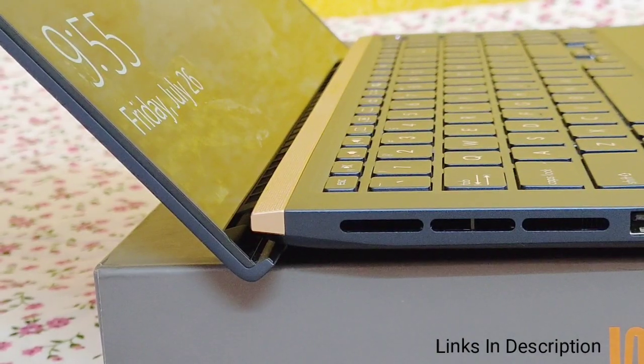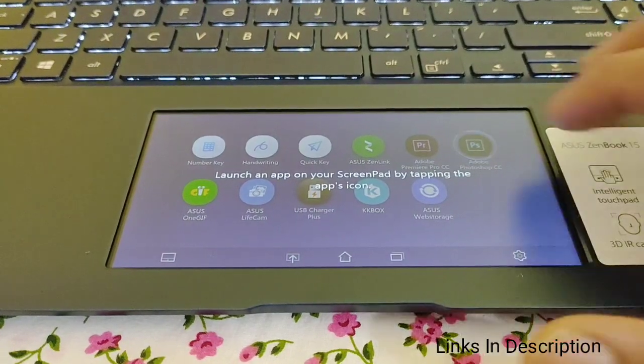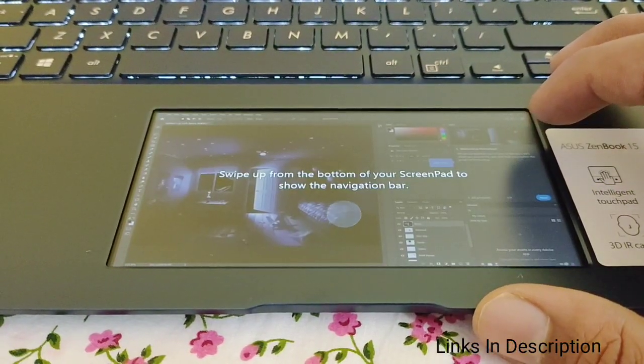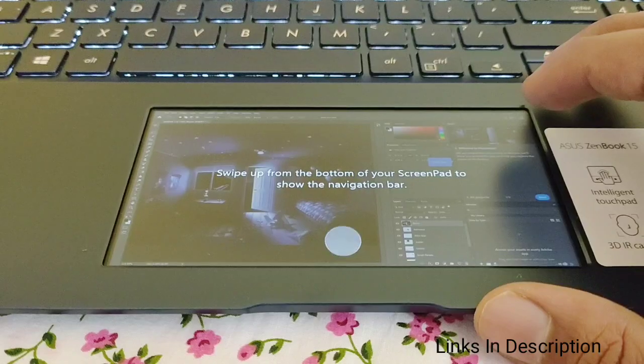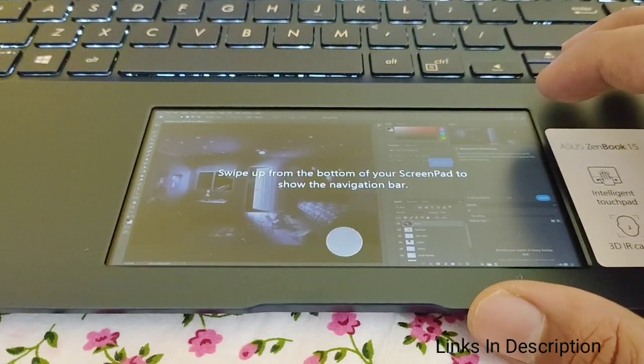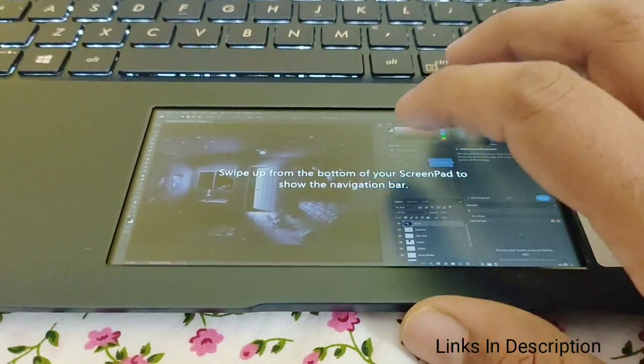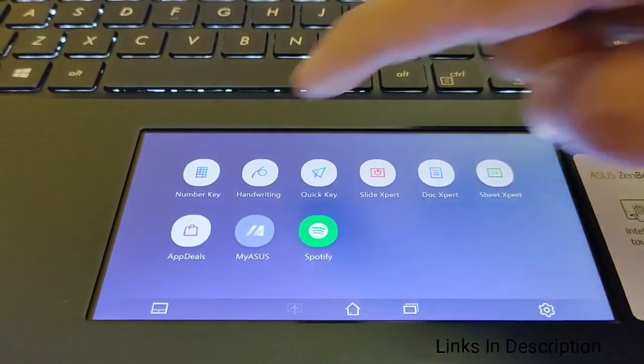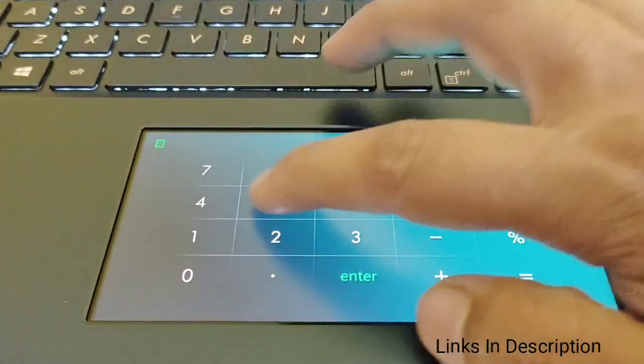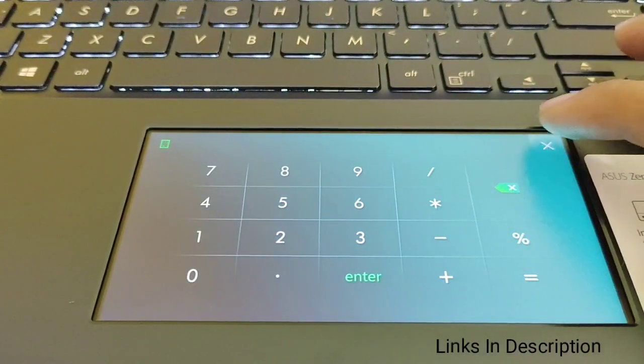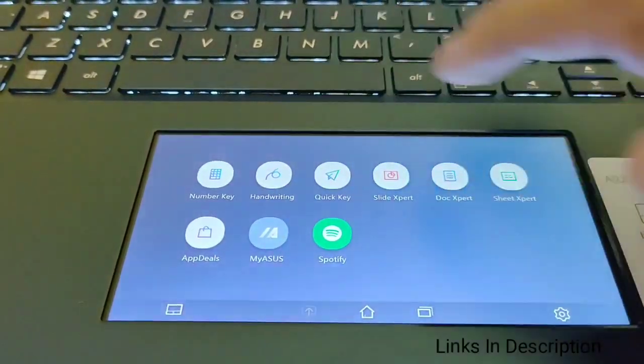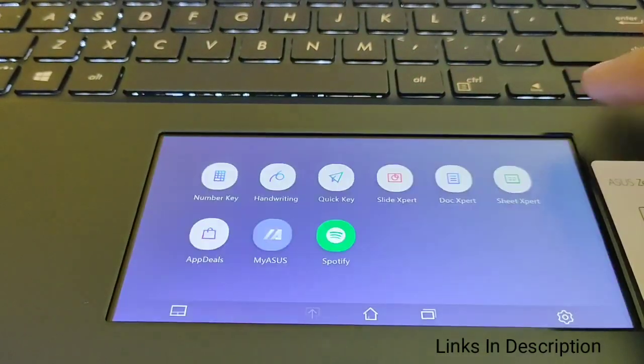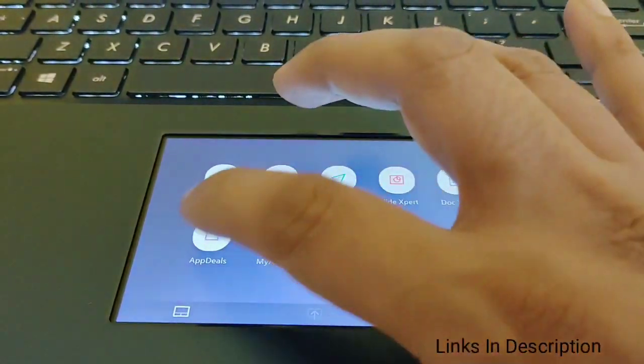Compared to the previous models, ScreenPad here is now larger 5.65 inch touchscreen that offers many new features and benefits. This interactive secondary touchscreen enhances productivity, allowing for more efficient workflow. It includes a collection of handy ASUS utilities to boost productivity. Quickkey enables one-tap automation of complex keyboard sequences, handwriting for natural text input, and number key for rapid data entry.